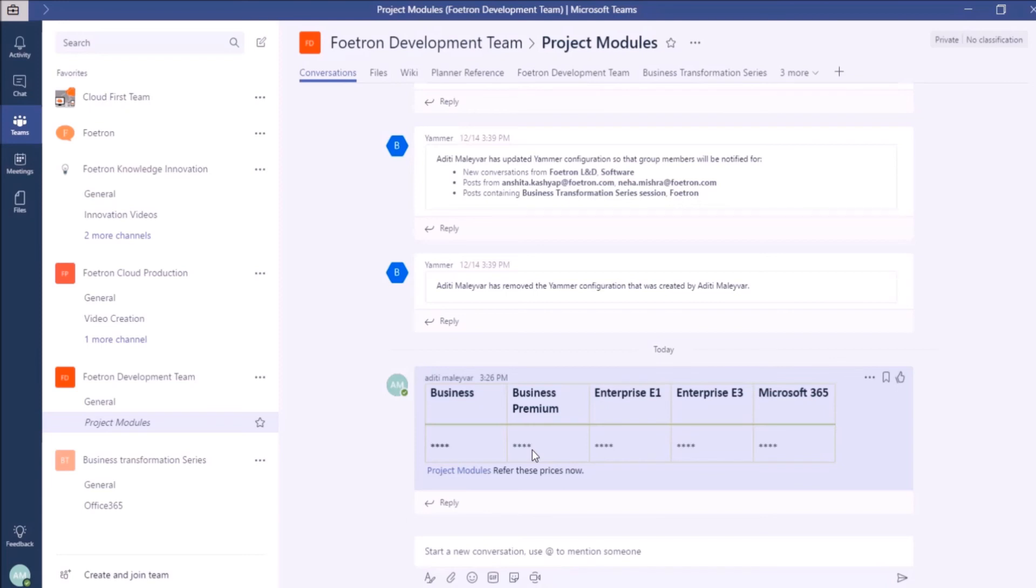So, this is how you can insert a table in a Teams channel. For more of such videos on Microsoft Teams, just subscribe to our YouTube channel, Fortron Cloud Academy. Thank you.